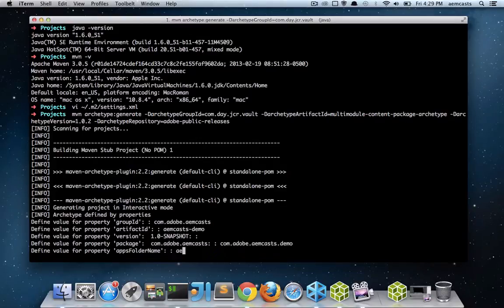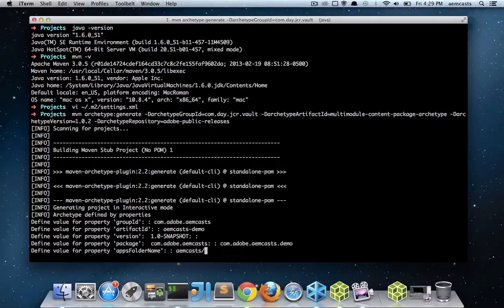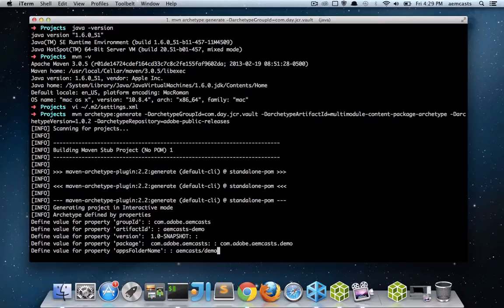The apps folder name, I'm actually going to break this out a little bit. So under my apps folder, I'm going to have an aemcast folder and beneath that a demo folder where I can put my aemcast.demo application.